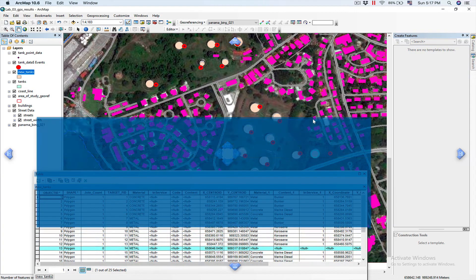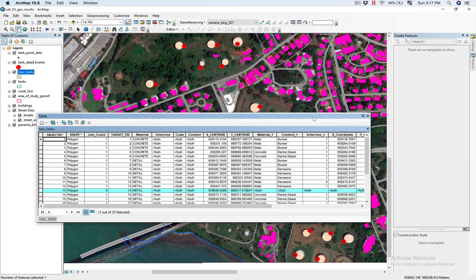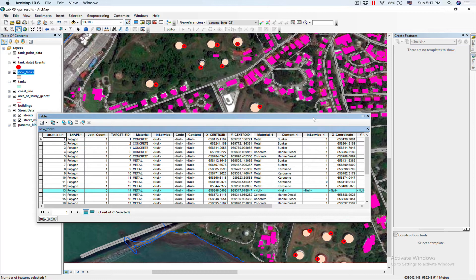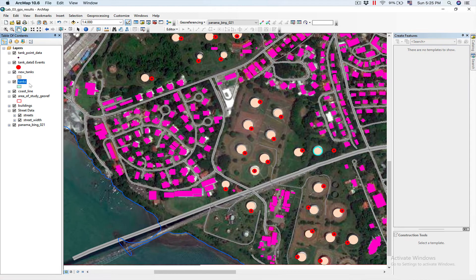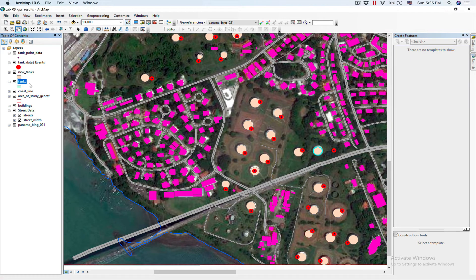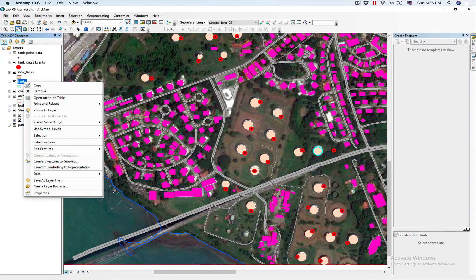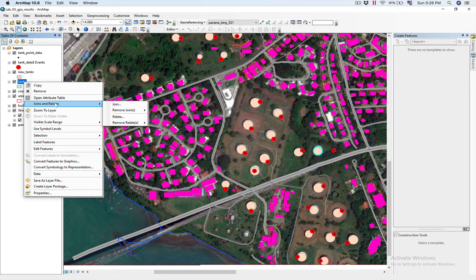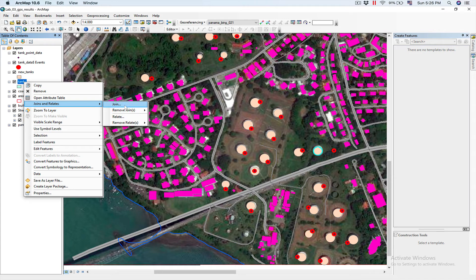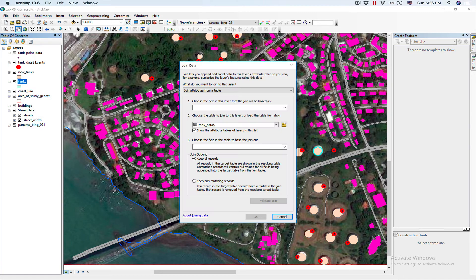So, we're almost there to solve our problem. What we actually need to do is update the attributes in tanks. So, what we're going to do is we're going to right-click on tanks. And we're going to do a table join. We're going to join.